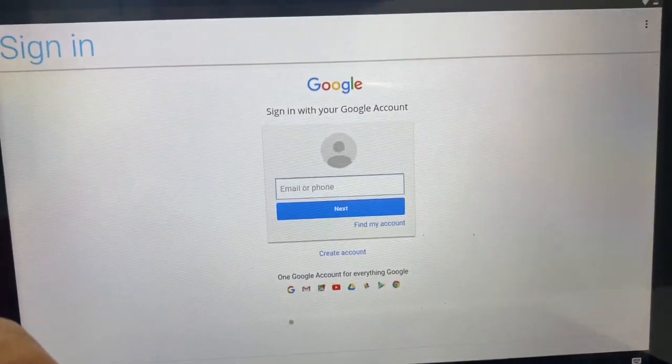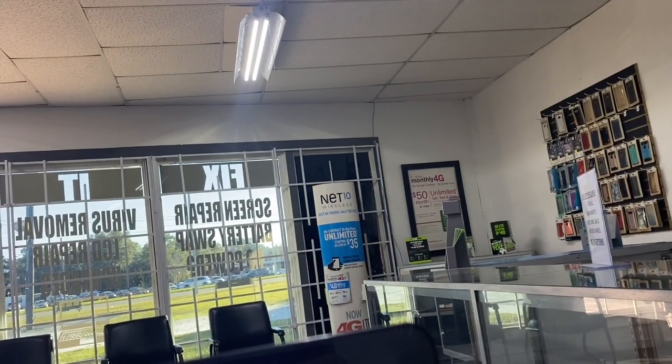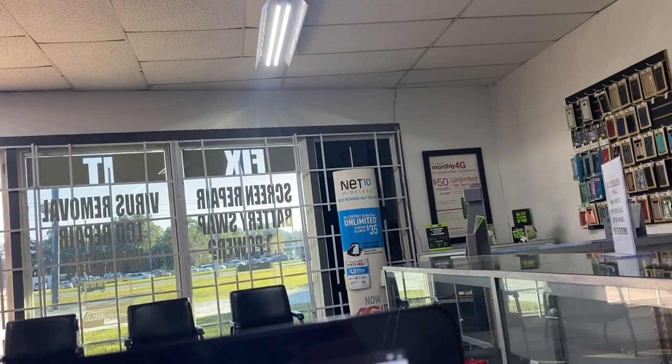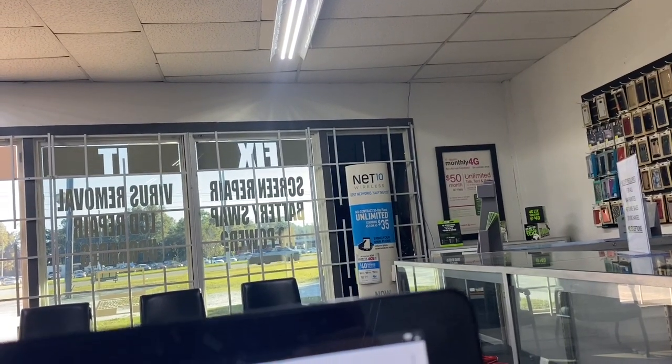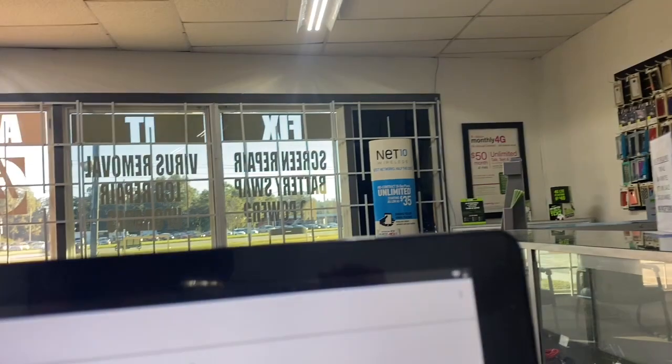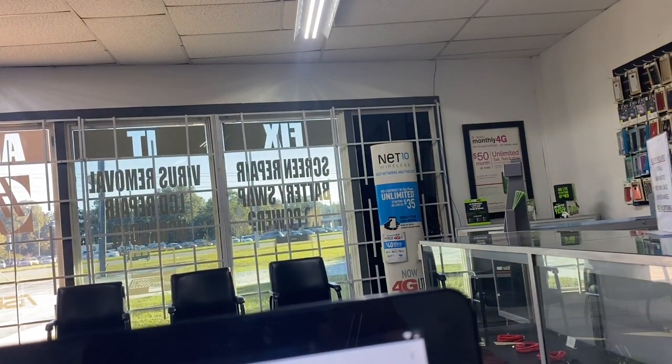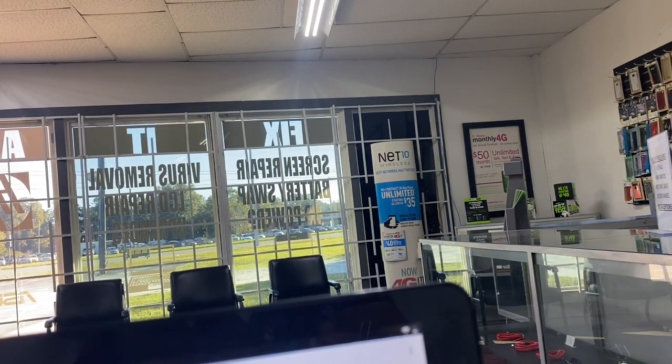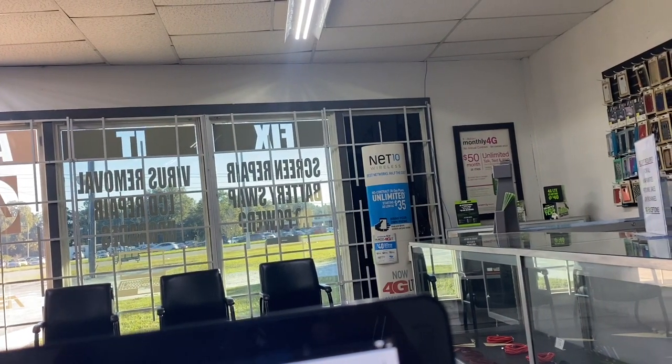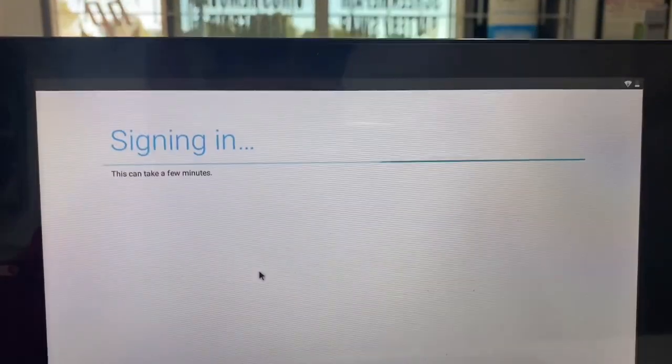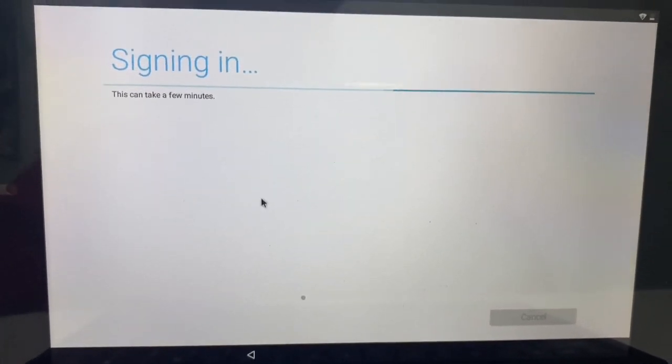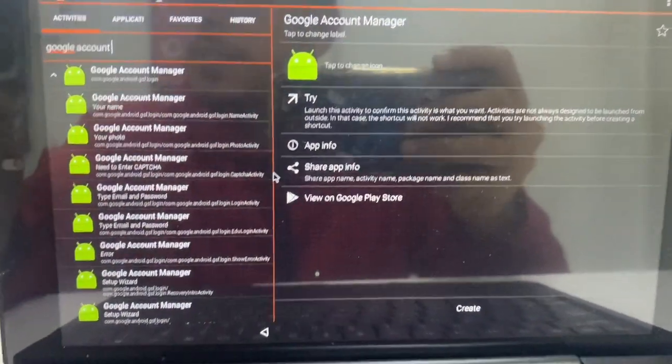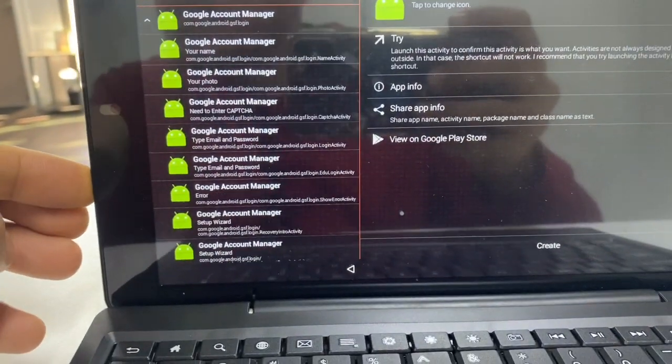I'm going to go ahead and blur that because this is for a customer. So I don't want you guys seeing their information. So it's signing in. You should get a success. So that's it. Let's go ahead and restart the tablet. Power off.